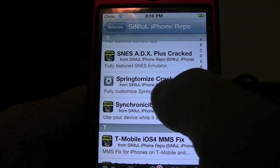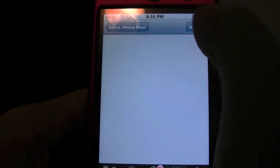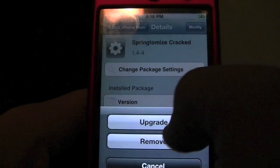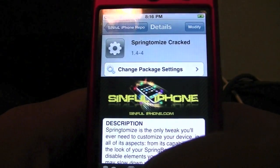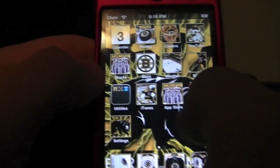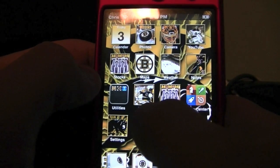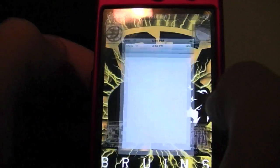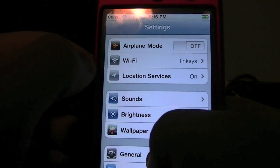Hit Install, then Install again, and then you're going to want to go ahead and restart your device.